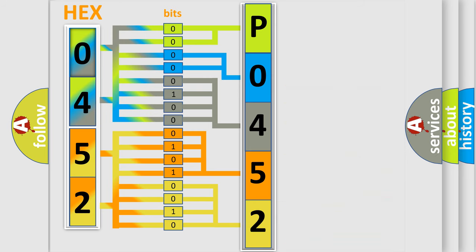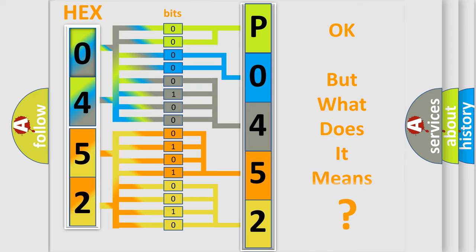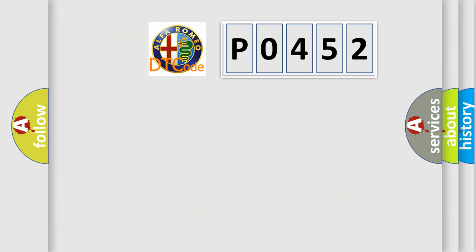We now know in what way the diagnostic tool translates the received information into a more comprehensible format. The number itself does not make sense to us if we cannot assign information about what it actually expresses. So, what does the diagnostic trouble code P0452 interpret specifically?